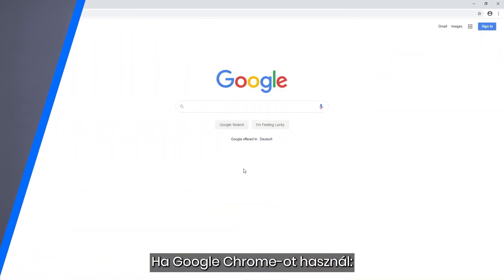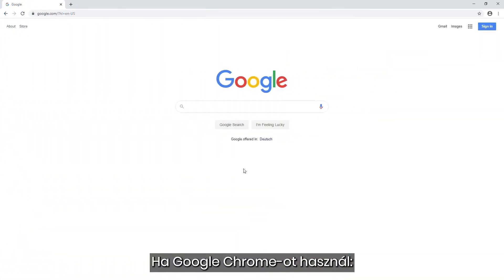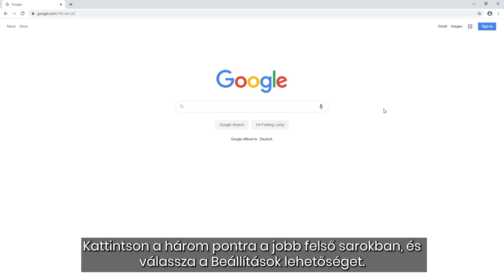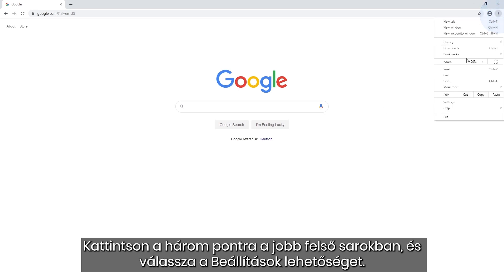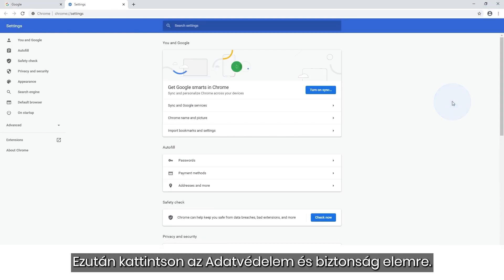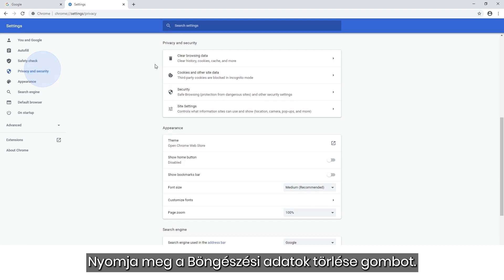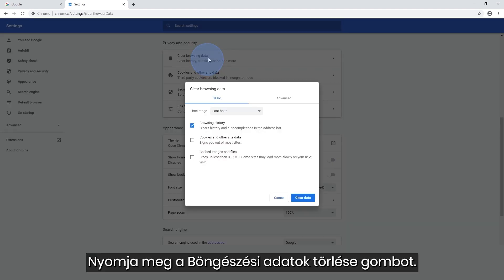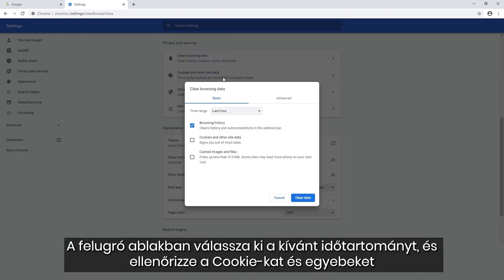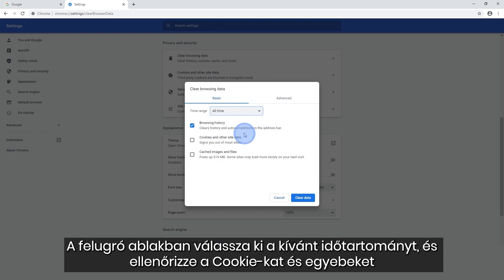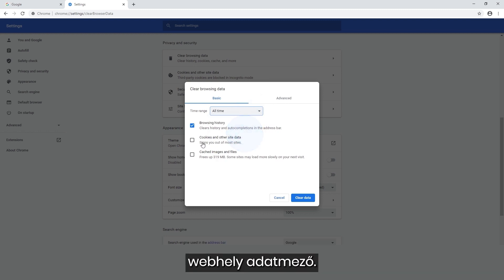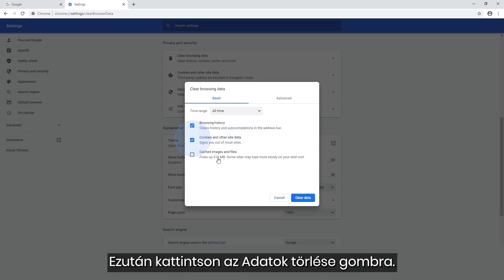How to delete cookies on Google Chrome. Click the three dots in the top right corner and select Settings. Then click on Privacy and Security. Press Clear Browsing Data. In the pop-up window, select your preferred time range and check the Cookies and Other Site Data box. Then click Clear Data.